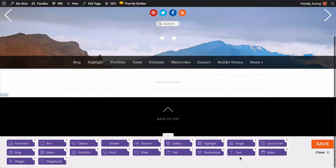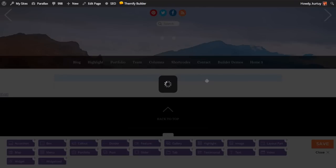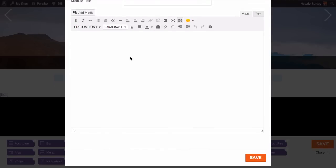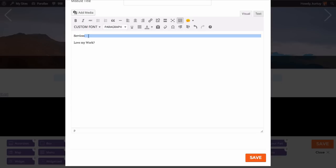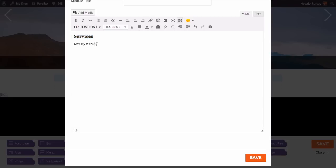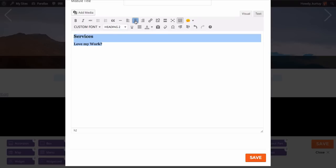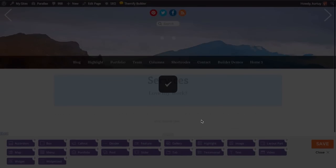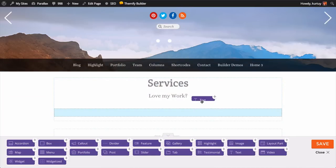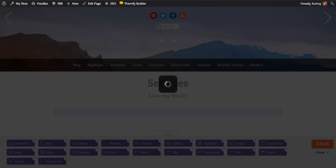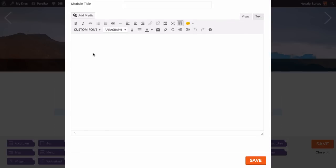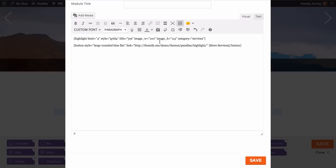Now that our builder's turned on, let's start with our first row. Let's insert a text module to write our title. I want to show off our services. I'm going to put a little subheading. I like using heading 2, and for my subheading I use heading 3. I'm going to select all and center it and click save. Now I'm going to drag another text module in the same row. I've already prepared two shortcodes — the first shortcode is where the services will be highlighted in the animation, and the bottom shortcode shows the button that says more services. All shortcodes can be found in our documentation page.